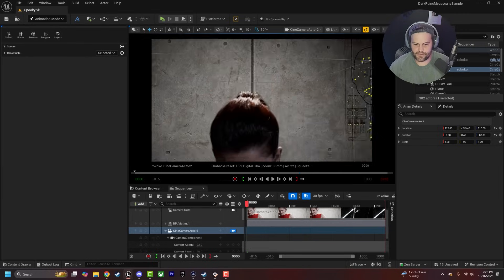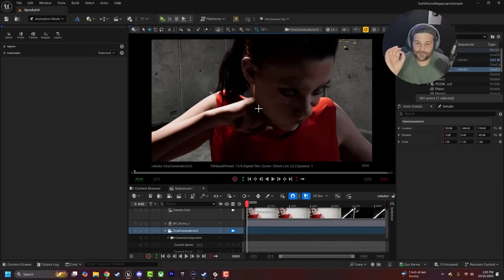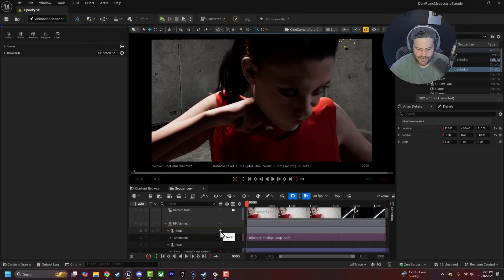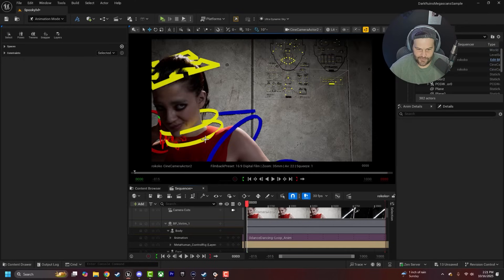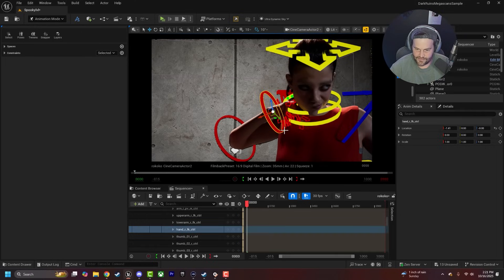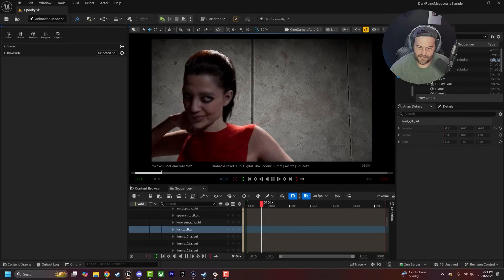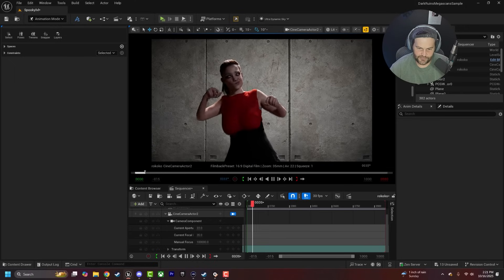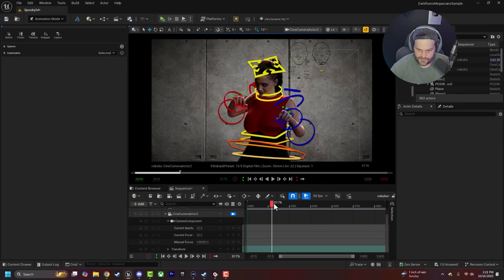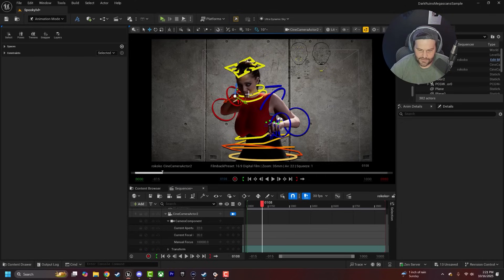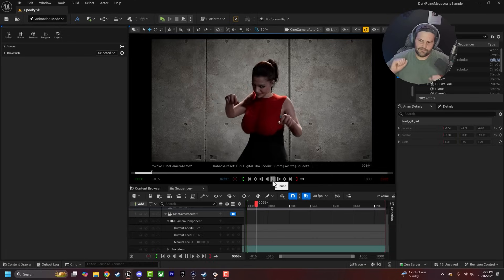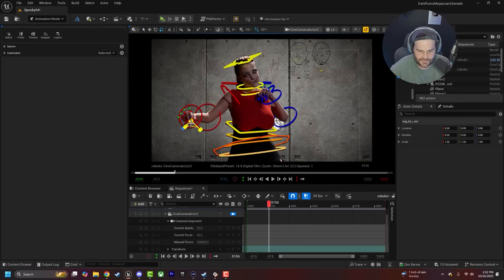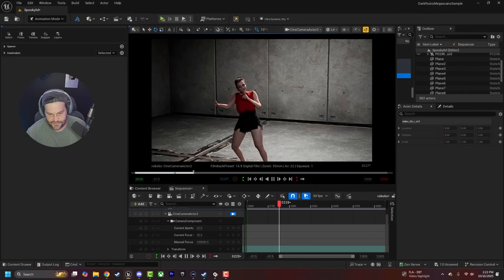Her hand seems to be clipping slightly into her chin. All you need to do to fix that is click the body track, go to Control Rig, and turn on Layered. Then add the MetaHuman Control Rig on top of the animation — grab her hand and pull it back out of her face. She'll still retain the animation but her hand won't clip. Right here she does it again, so grab that hand, rotate it slightly, and there we go — she's not clipping anymore. You can even animate fingers and do a funny face — good to go.